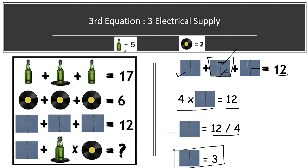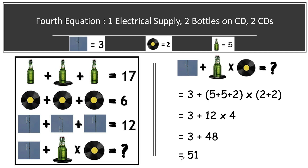We now have the value of every item: beer bottle equals five, CD equals two, and electric supply equals three. Let's jump to the final equation and solve it.